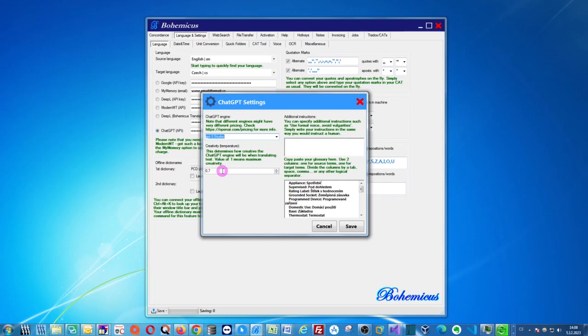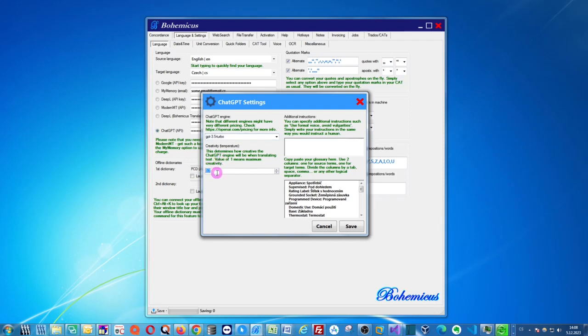When you choose 1, it might be that ChatGPT will just make stuff up a little bit. It will improvise very much. It will be very creative but it might not be very accurate. So it seems that 0.7 is the optimum creativity, but you can experiment with this as much as you want.